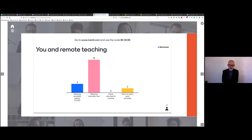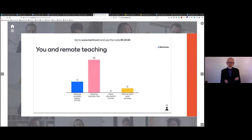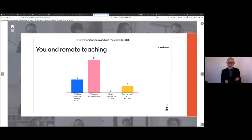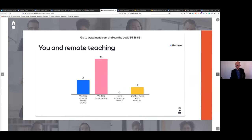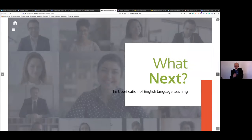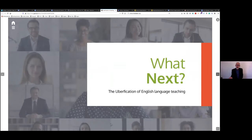Just giving a little time for people to feed those in. At the moment it looks like the majority of us have only been thrown into this now, a few people were already doing it, and just a couple weren't doing it and have no intention. Nobody's returned to the new normal yet — nobody's back in the classroom yet, and I think that could be a long time coming.